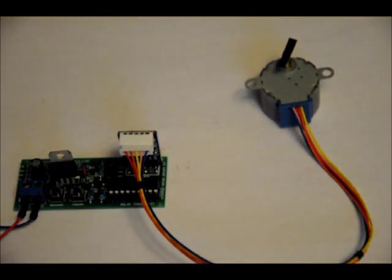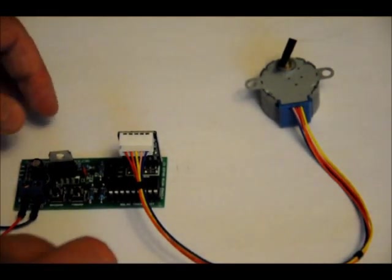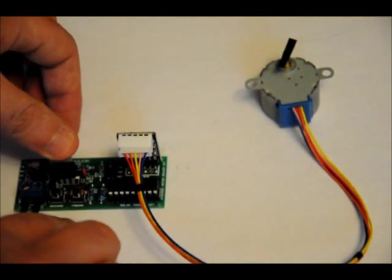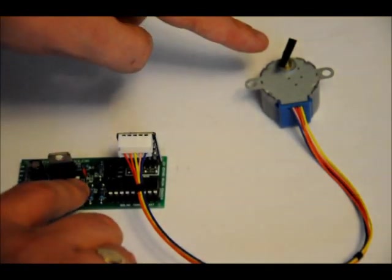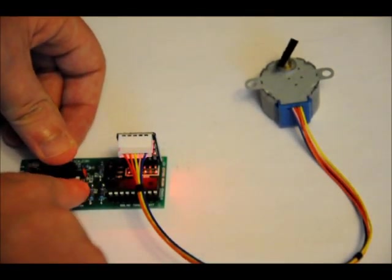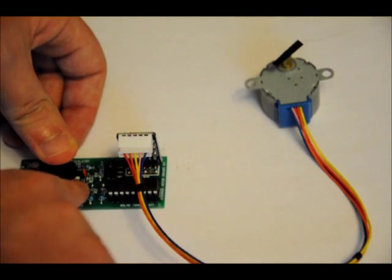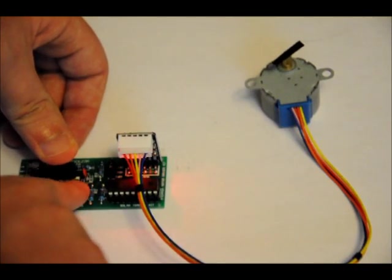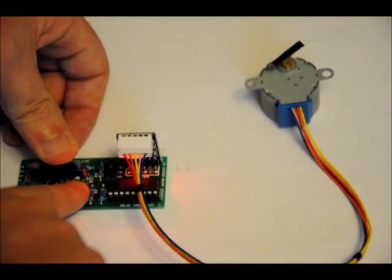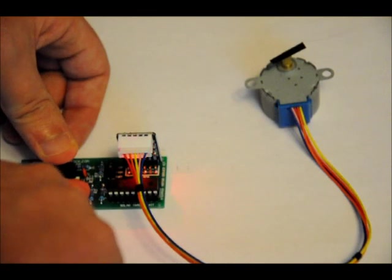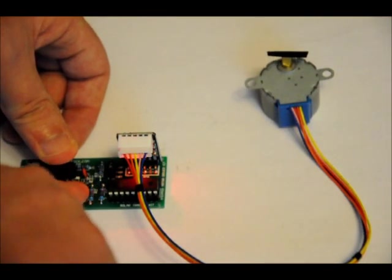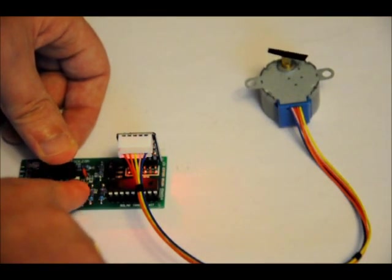So now I'm in non-latching mode, which means if I press forward, you might not be able to see this. Keep a close eye on this. I'm going to keep pressing forward. I'm stepping it forward. Each time I press the button, I have to pulse it. Every time I pulse it, I step the motor forward.